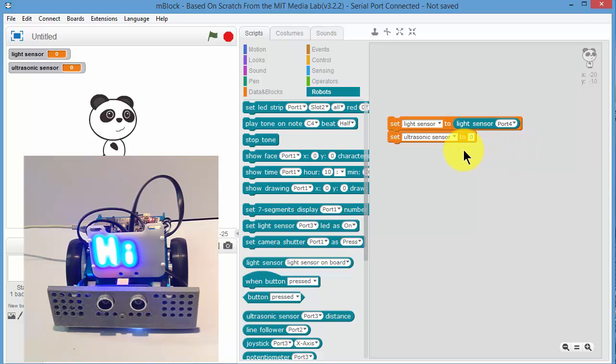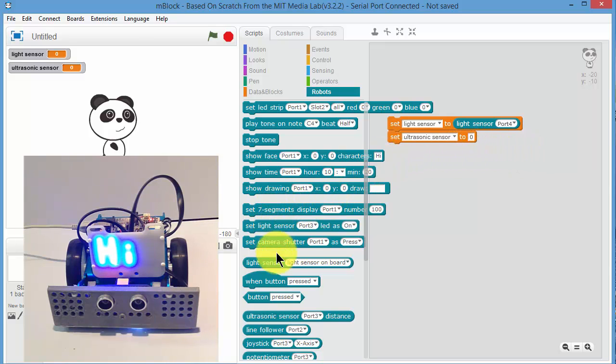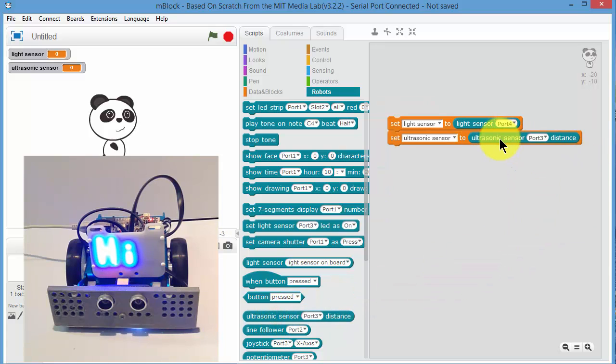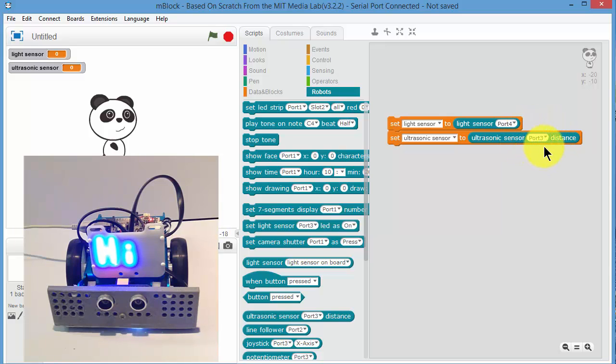Now the ultrasonic sensor, you need to go and get the ultrasonic sensor block and it should be in port three. So ours are connected to port three.